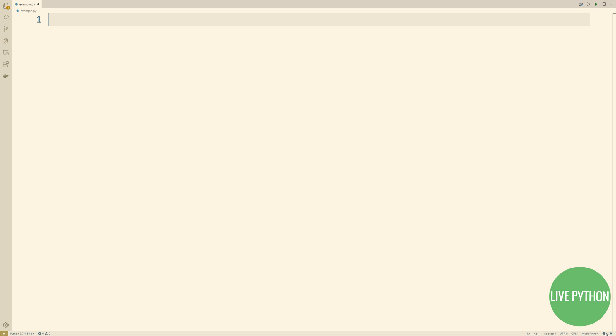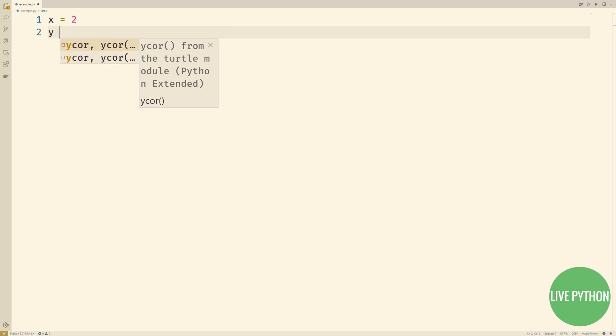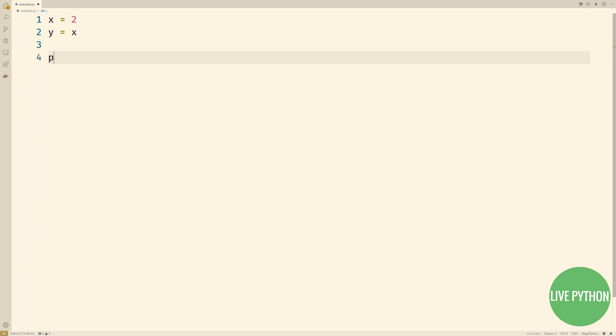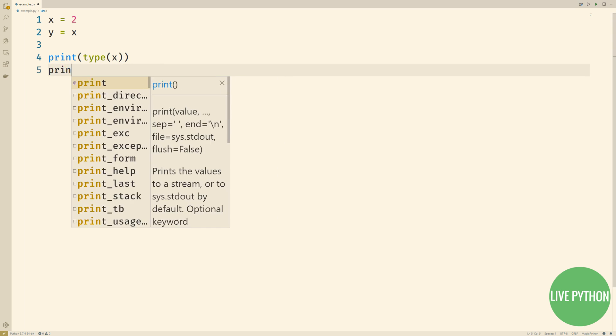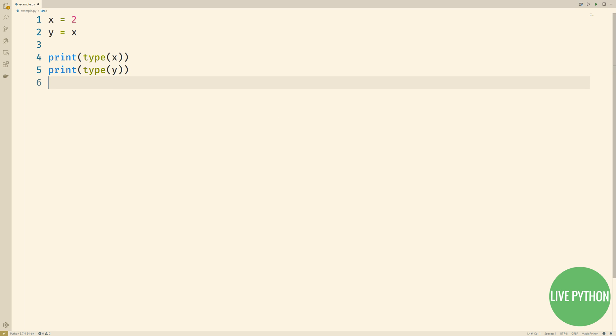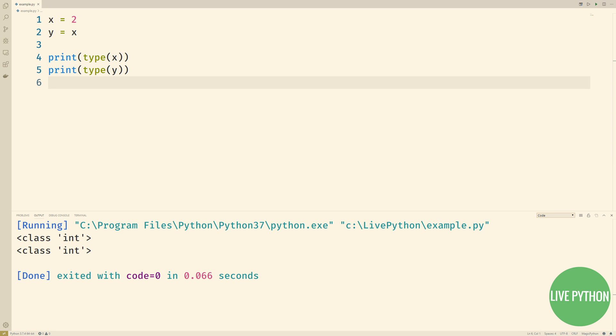But what happens when two names point to the same object? Y equals X causes the name Y to point to the same object that X is pointing to. This is known as a shared reference. X and Y are not linked directly to each other, they are merely pointing to the same object.